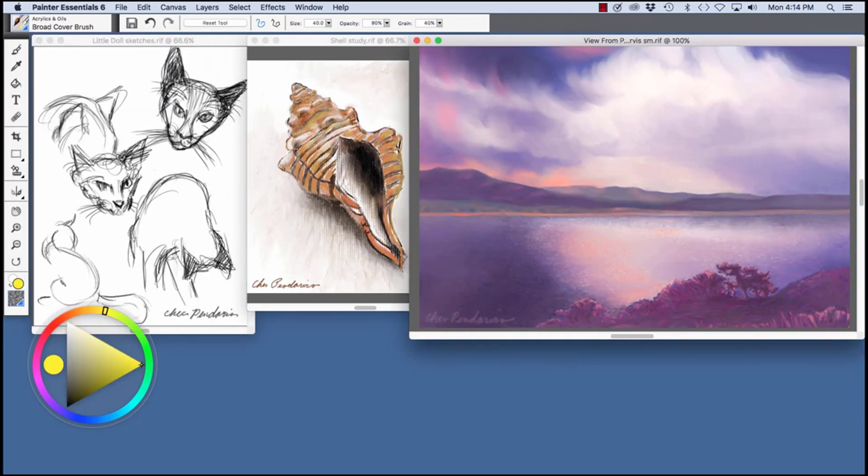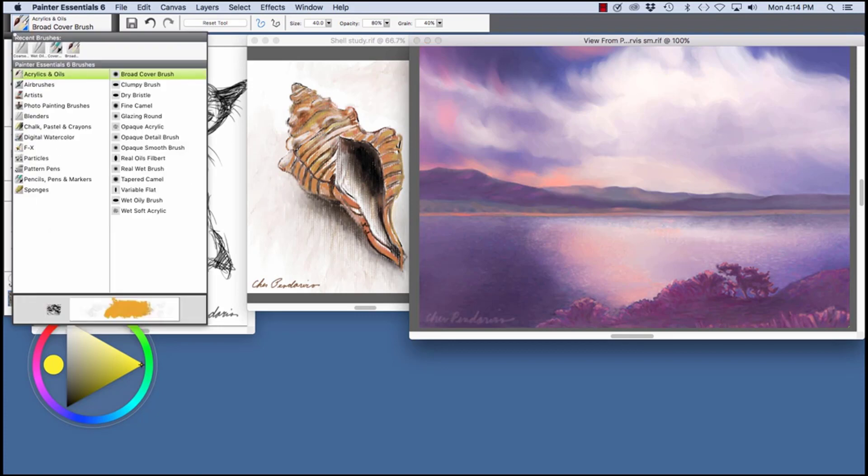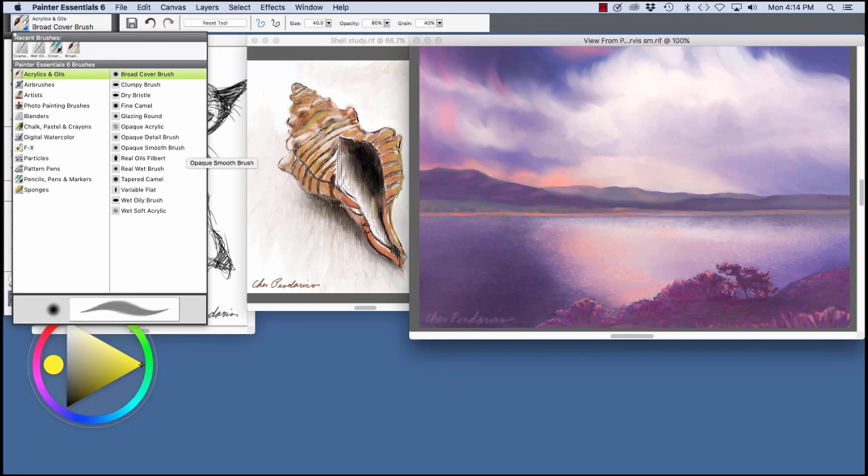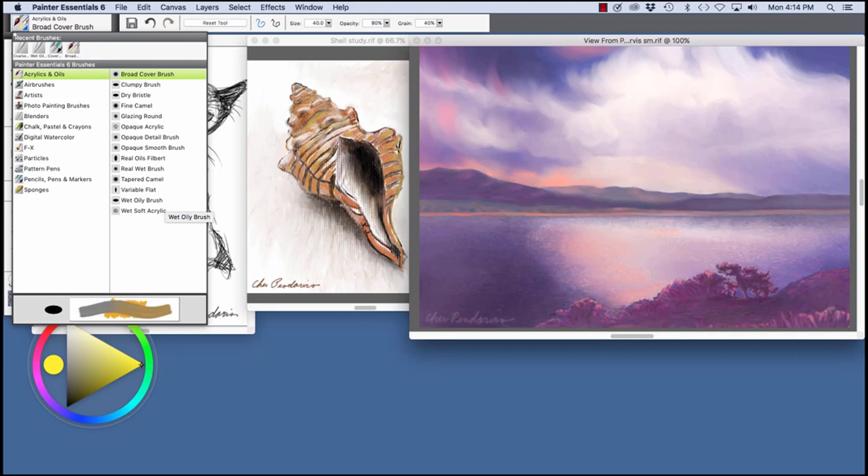On the right, View from Point Loma. For this painting, I used the Acrylics and Oils brushes. For instance, the Fine Camel, Opaque Acrylic, Real Oils Filbert, Wet Soft Acrylic, and Wet Oily Brush.